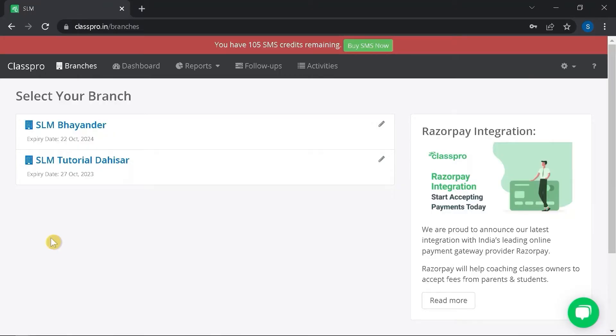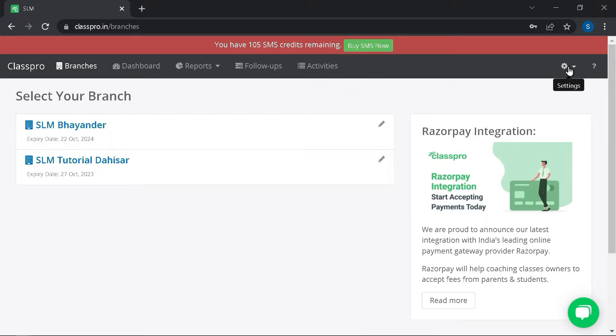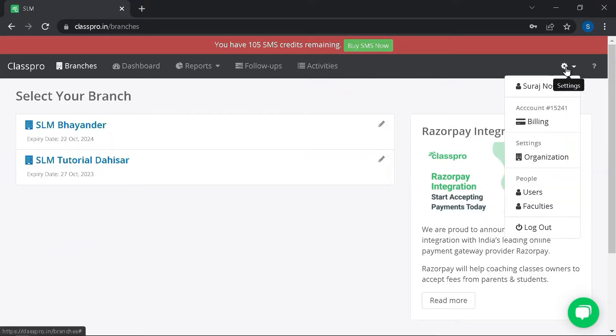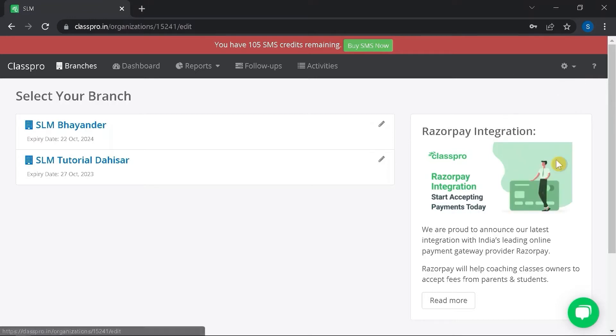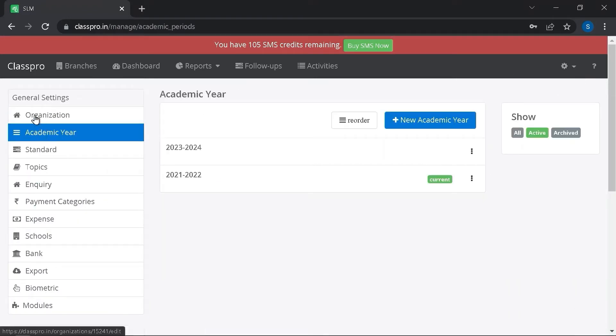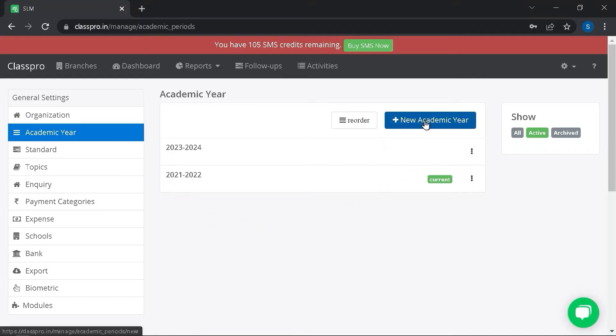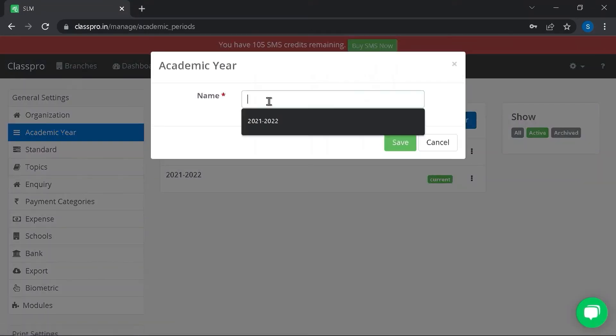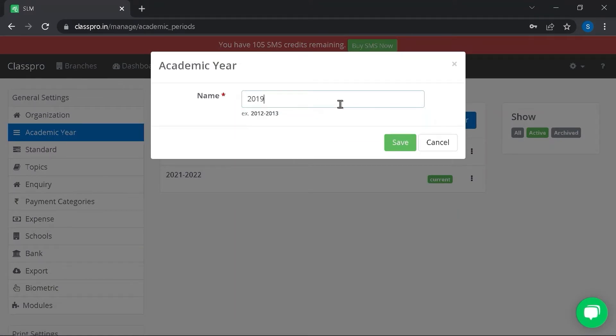Hi, in this video we will see how to add, edit, archive, merge and delete academic year. Click on settings, click on organization, click on academic year under general settings. Click on new academic year. From here you can add your new academic year.